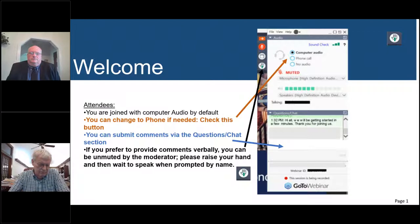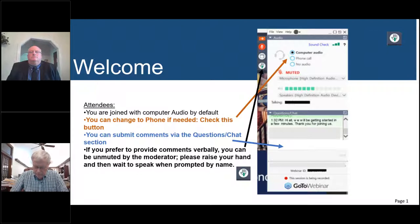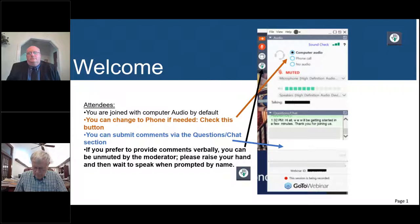There is closed captioning available. There's a link I sent out through the chat box — I will send it again if you need closed captioning for today's event. The session is being recorded, so a link to the recording will be emailed to all participants within the coming week. You can also locate today's PowerPoint presentation in the handout section on your control panel.